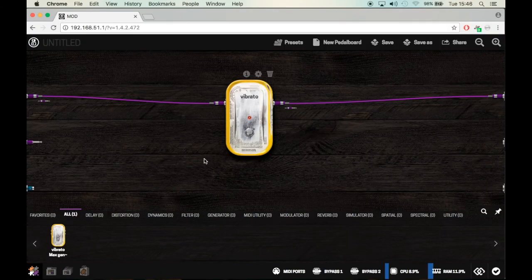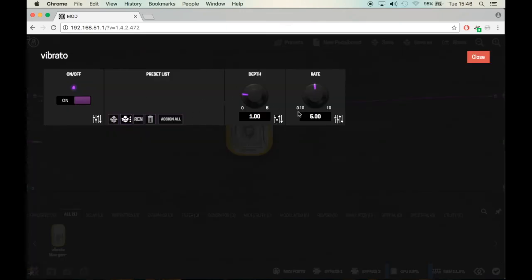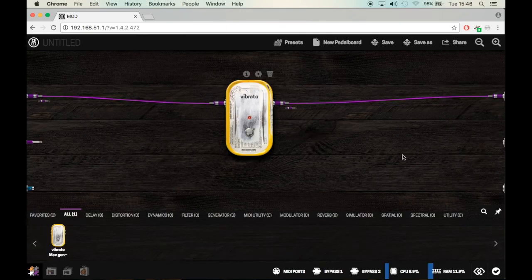And here's our vibrato on the mod with two parameters. That's it.